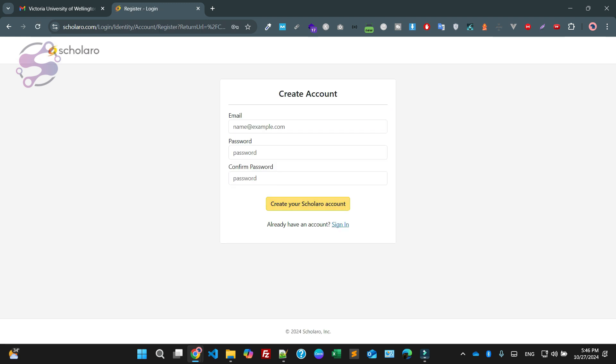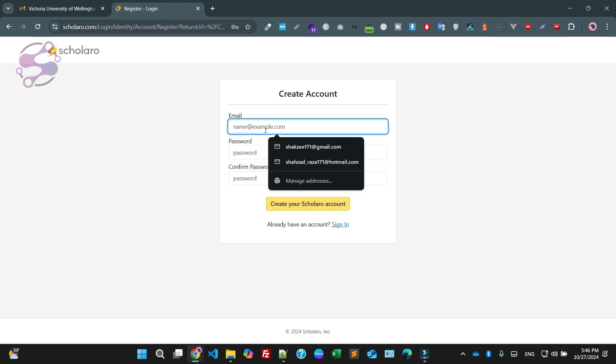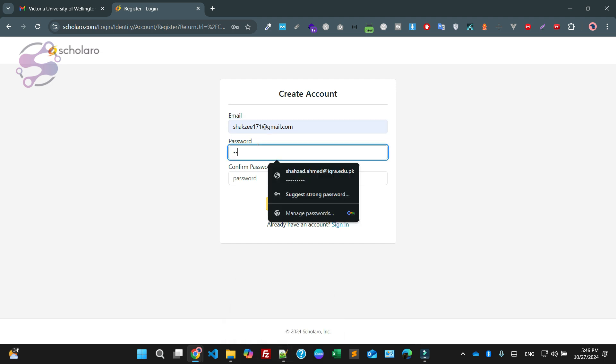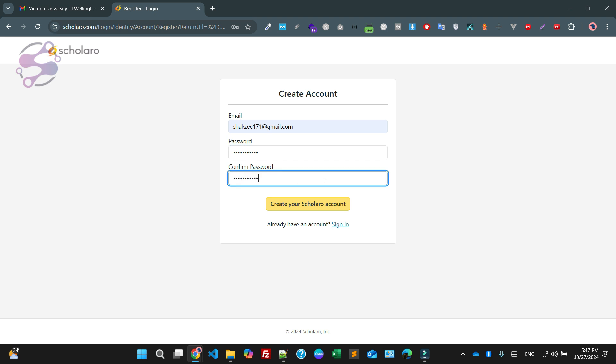Now as you can see, they are saying just create the account. So I'm going to create the account. This is my email address, and this is my official email address. Fine. And I'm going to create a password. This is my password. I'm saying create the account.